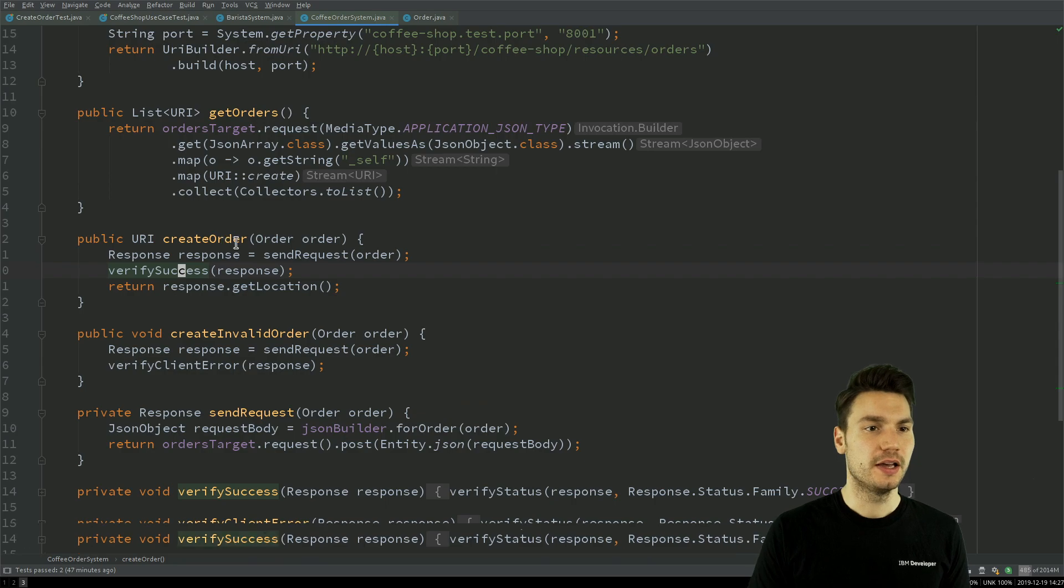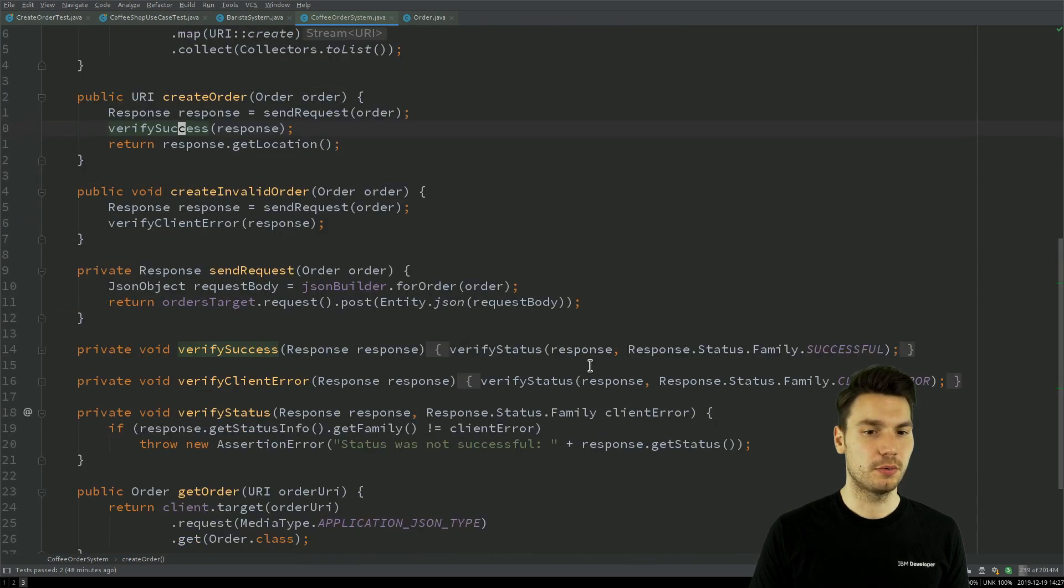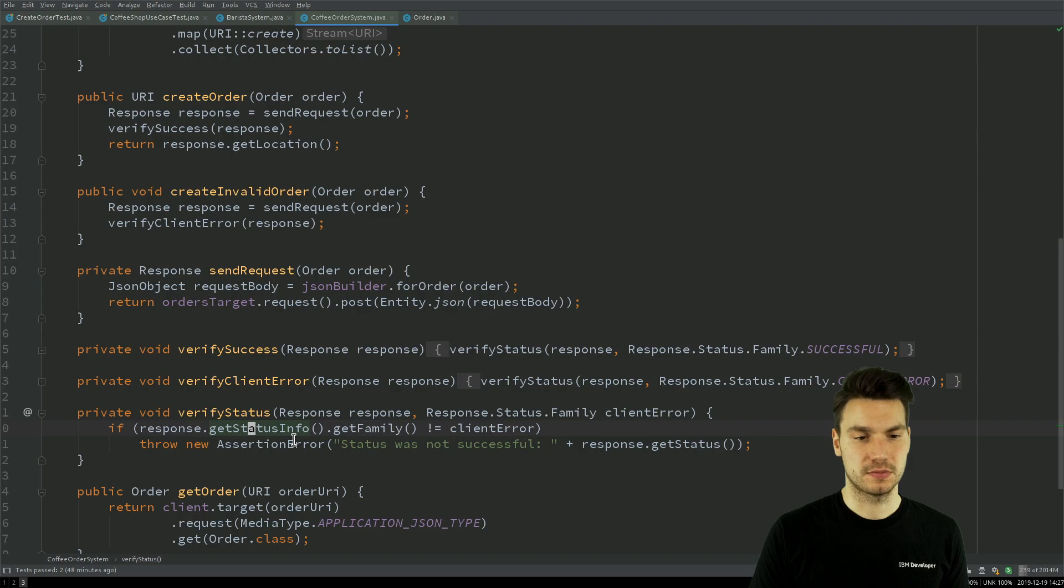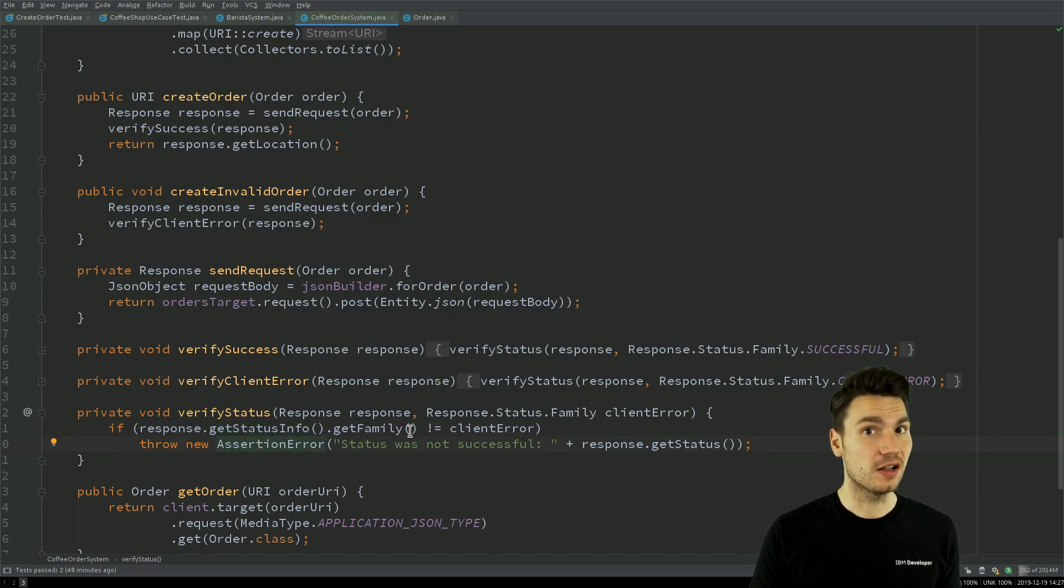So for example, this lower level component can already verify that the status code matches something here. So it's not forbidden to put in some assertions here as well.